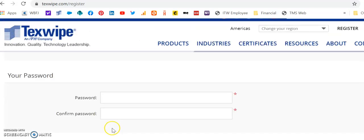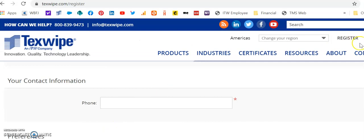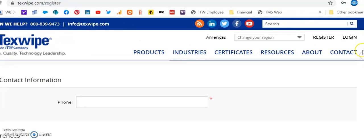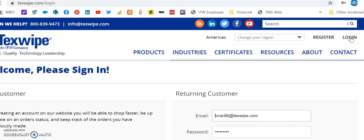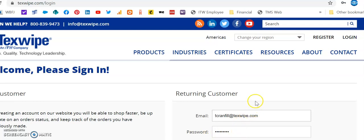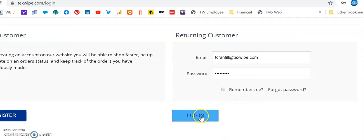To log in, you would simply go back up to the top, click on Log In, enter your email as you see there and then your password, and scroll down and click on Log In.